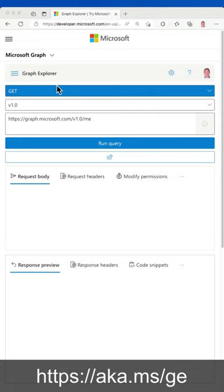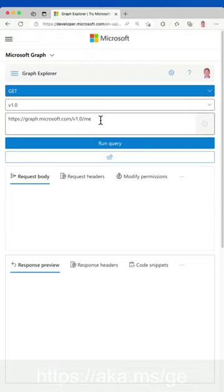First, you'll see I'm at the Microsoft Graph Explorer website. This is a tool that allows you to make API requests and see the results directly in the browser.